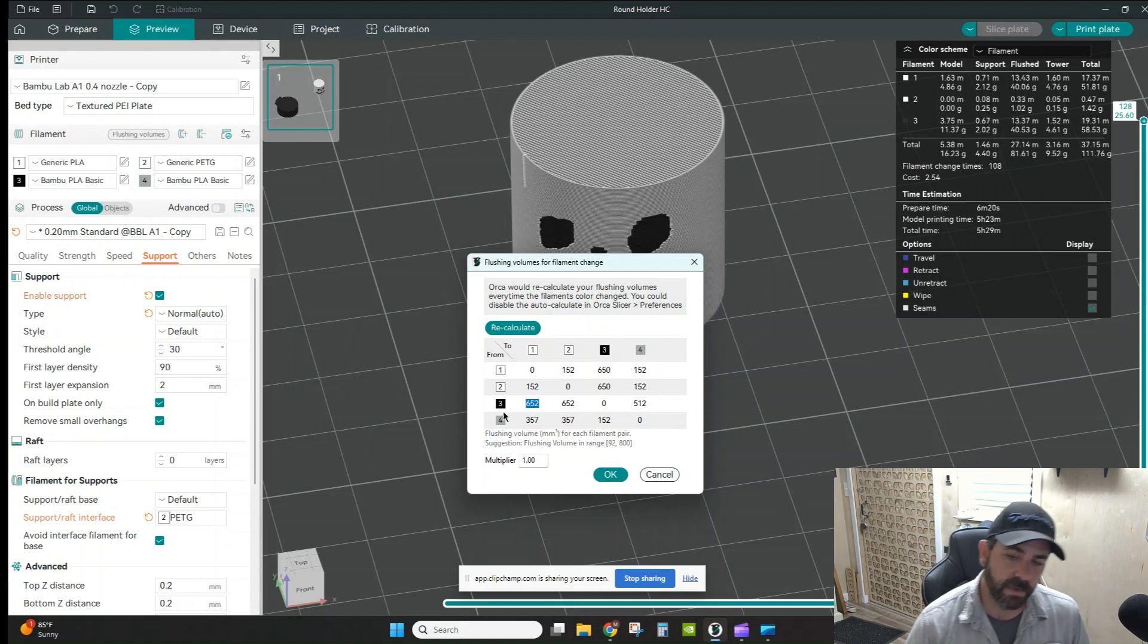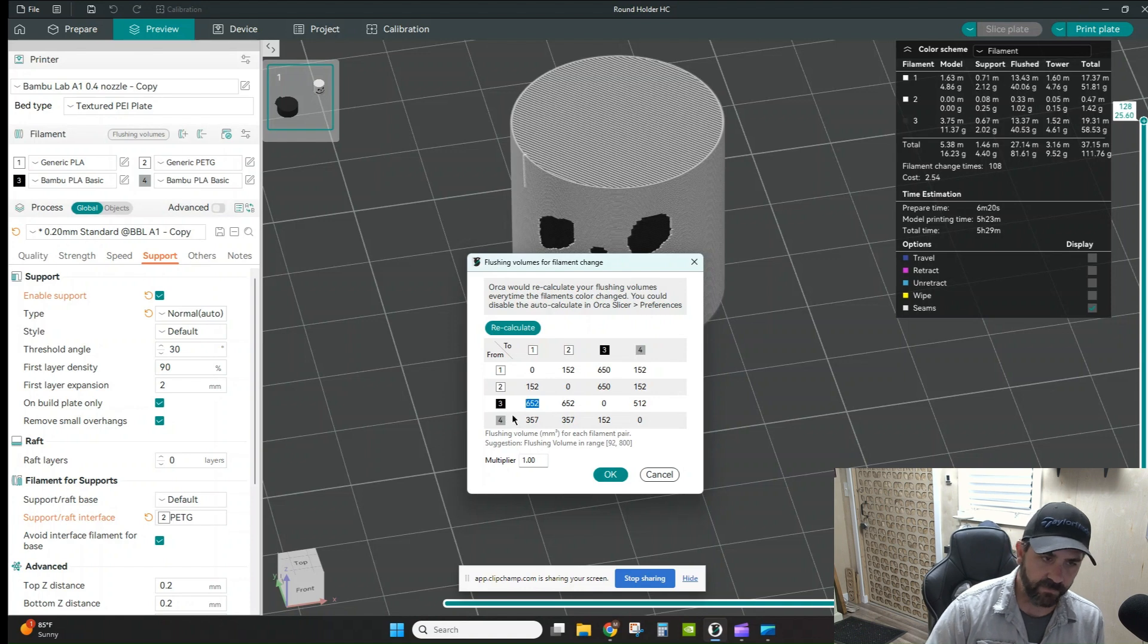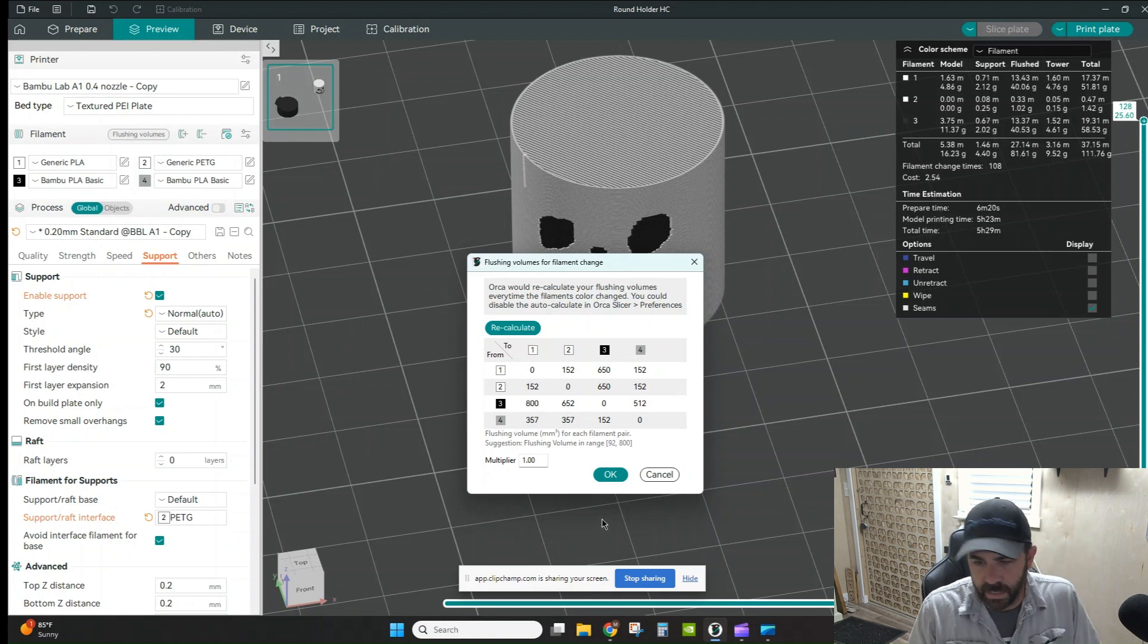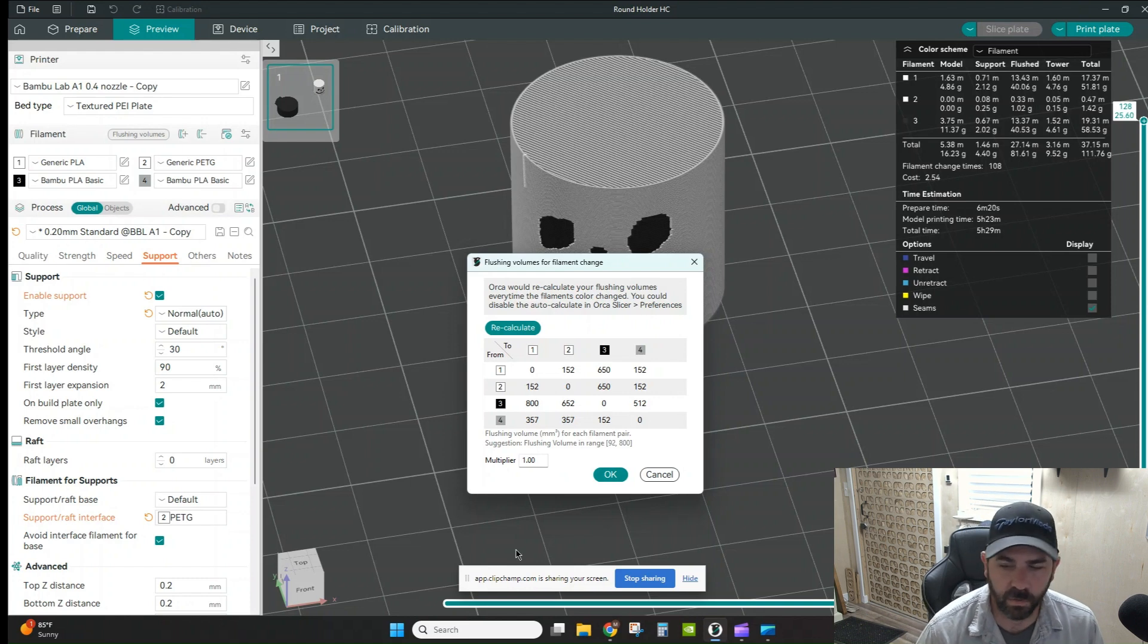Now again, I might do a couple of test prints just to make sure and bump this up to even all the way up to 800 if I really need to, to make sure that I'm getting the color range that I'm expecting.